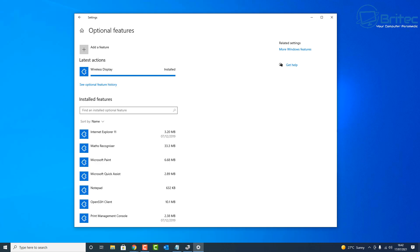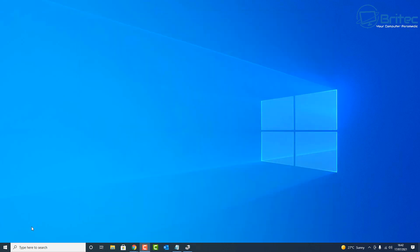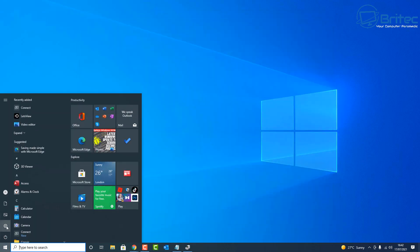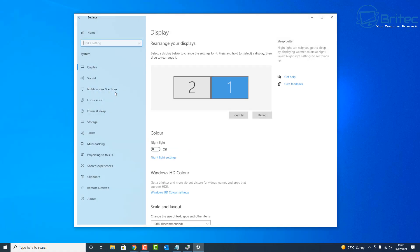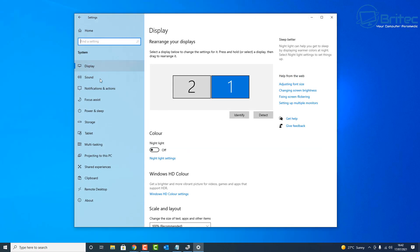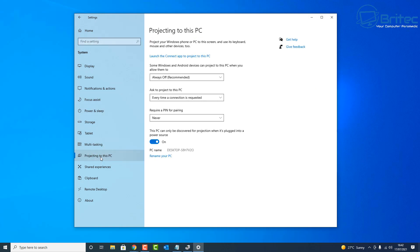We can now close this off and we'll go back and we'll take a look to see whether that's resolved the issue. So let me close this off, I'm going to go back to Start, Settings, and go back into System here.